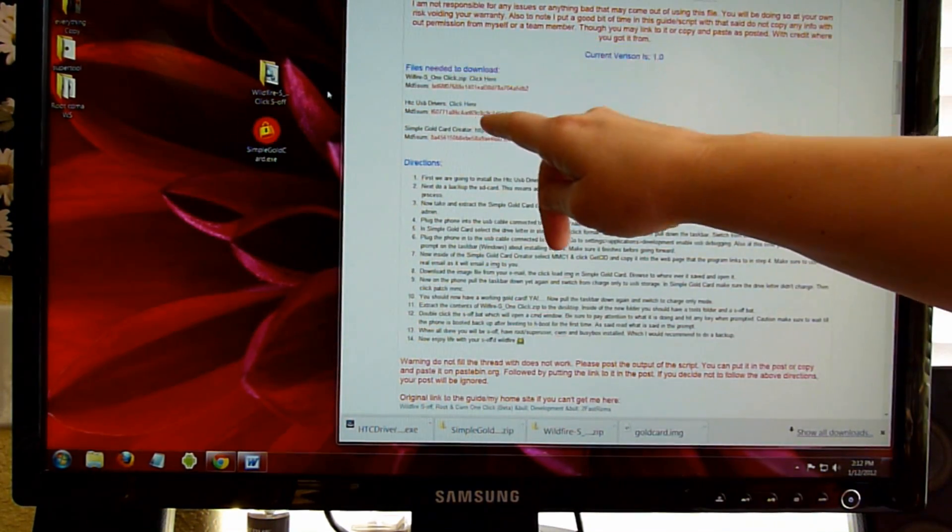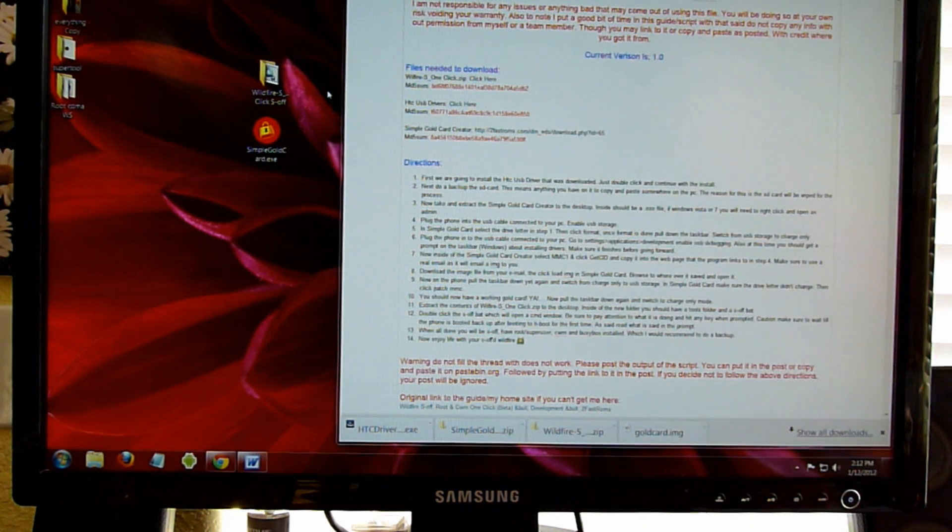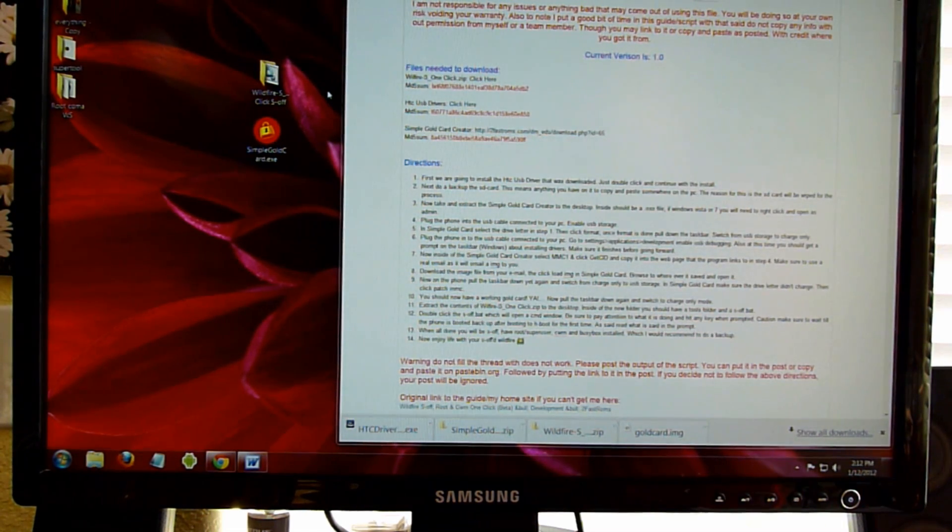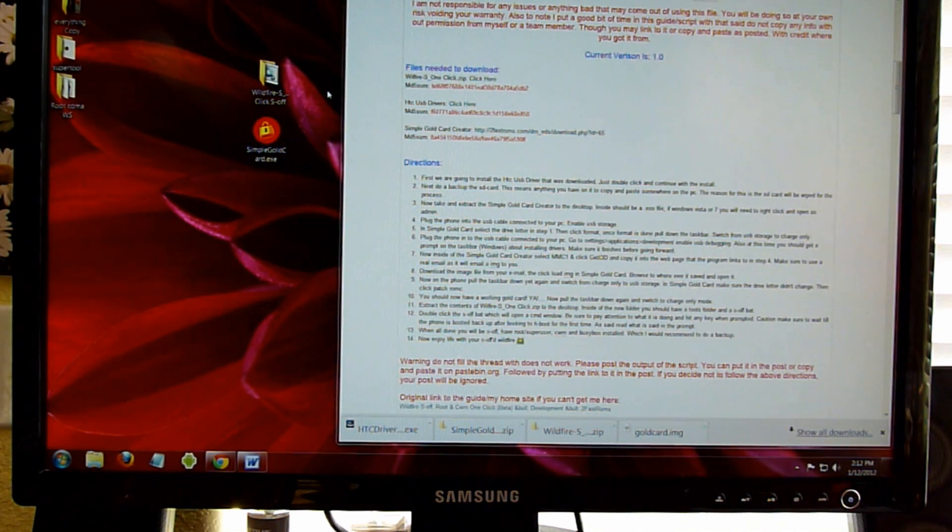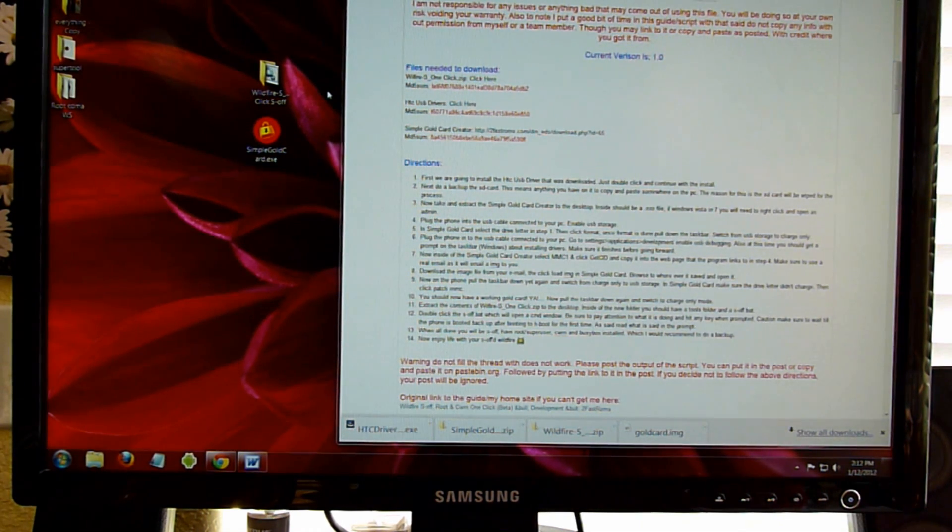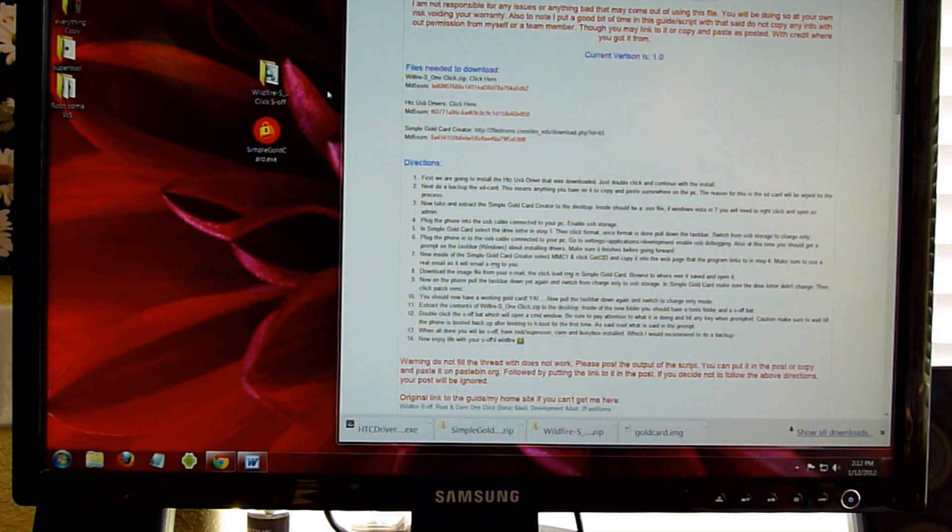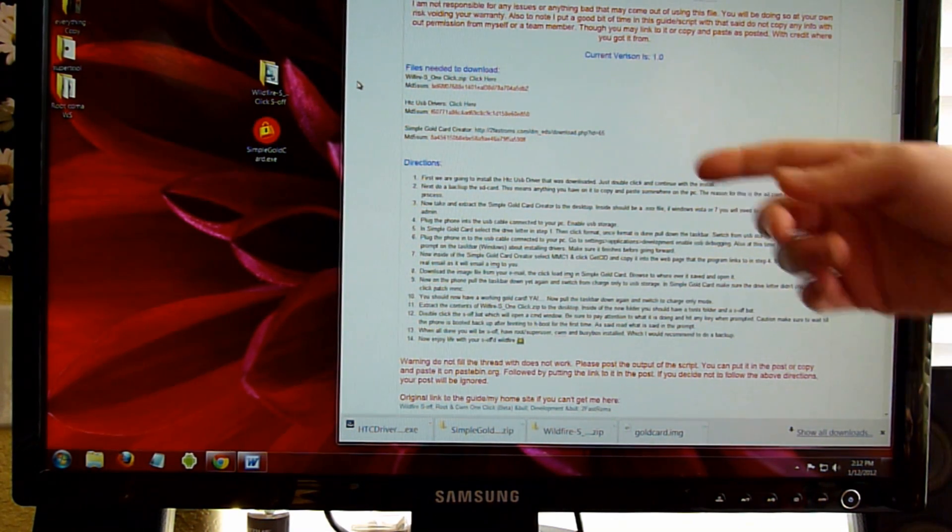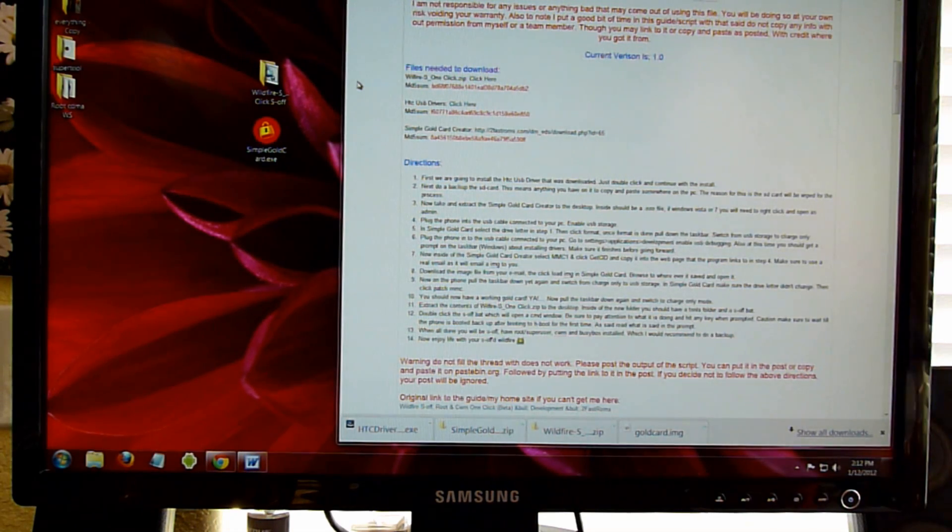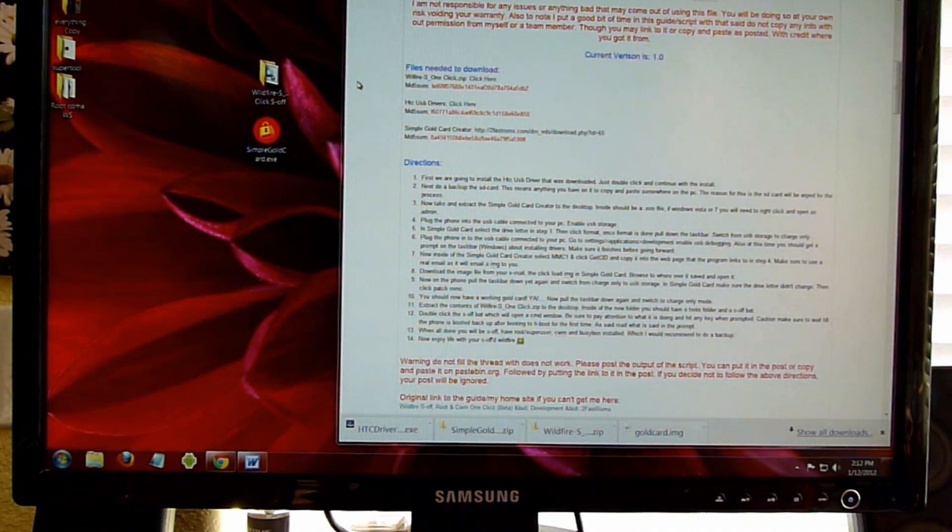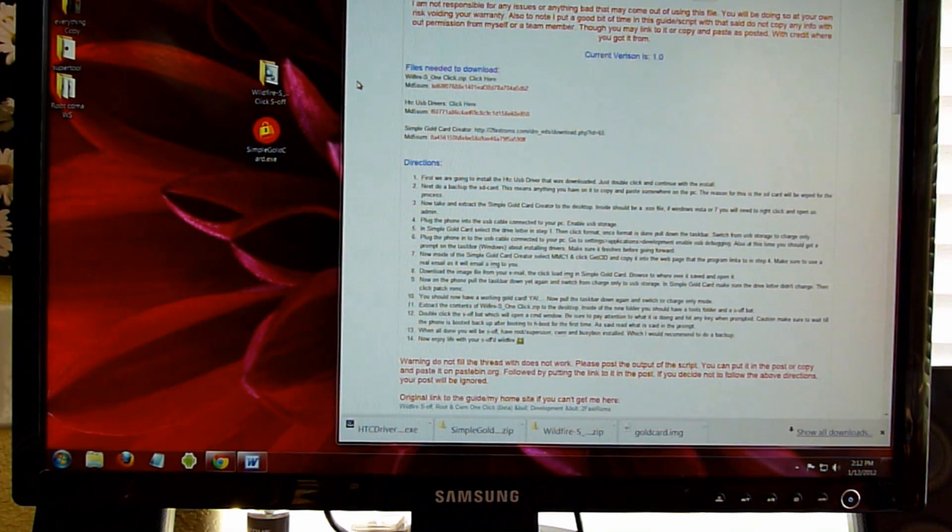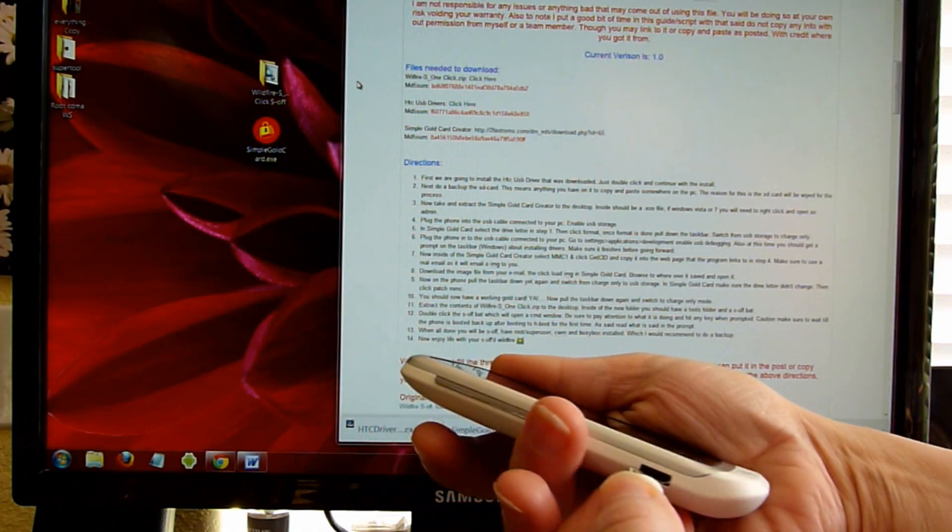So if you already have the HTC Sync installed on your computer, go ahead and remove it. You might notice that you'll have the HTC USB drivers available to you to leave on the computer. You can go ahead and do that. If you don't have anything, you can download it here and put it in. So after downloading these files, the next step, plug the phone in.